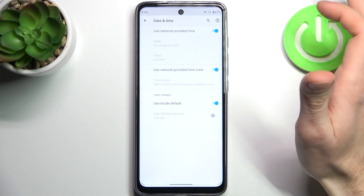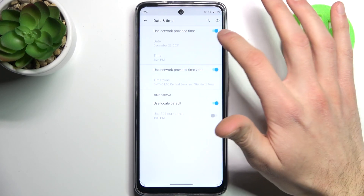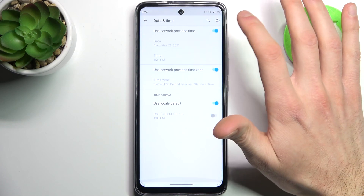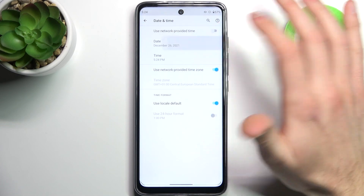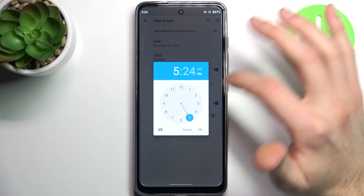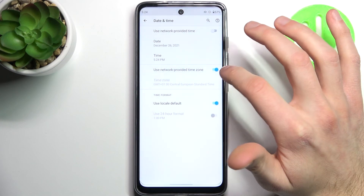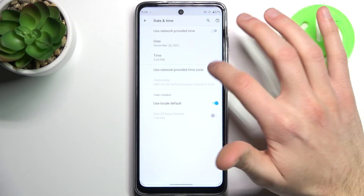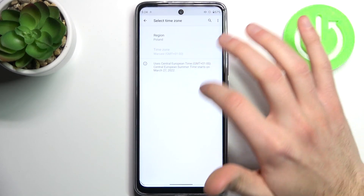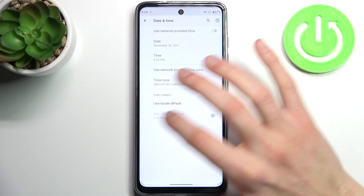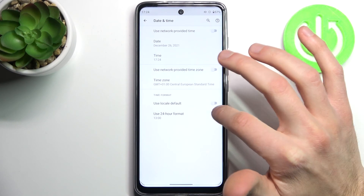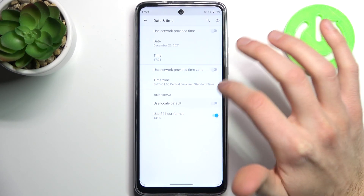You can change date and time manually by firstly disabling the use network provided time feature. Here you can change your date, here you can change your time, you can also change your time zone here, and you can change time format from 24 hour to 12 hour.